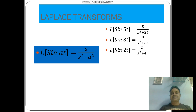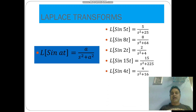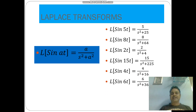L of sin 2t is equal to 2 by s square plus 4. L of sin 15t is equal to 15 by s square plus 225. L of sin 4t is equal to 4 by s square plus 16. L of sin 6t is equal to 6 by s square plus 36.